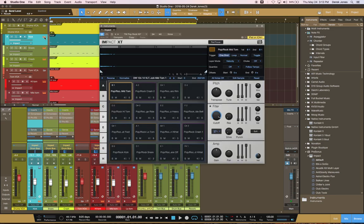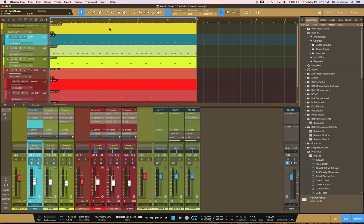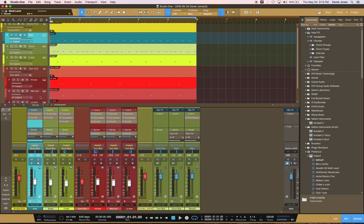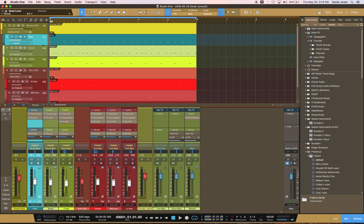I have a multi-out instrument, Impact XT, here that is set up to use just a few of the items: kick, snare, crash and three toms. I've separated those out in the track view up here into individual tracks.